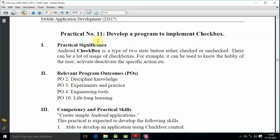Okay, welcome students. We are going to do Practical Number 11: develop a program to implement checkbox. Here we are going to read the practical significance. Android checkbox is a type of two-state button, either checked or unchecked.